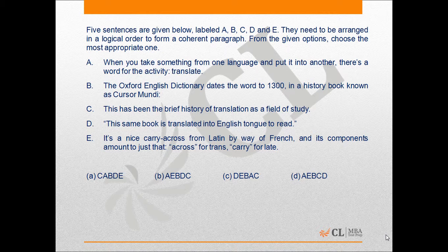So we can deduce that B and D is a mandatory pair, and amongst options B and D, the mandatory pair of B followed by D is present only in option B, making it the correct answer to the question.